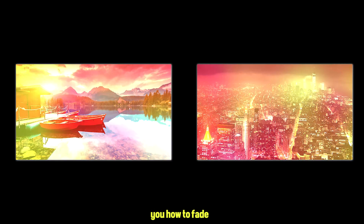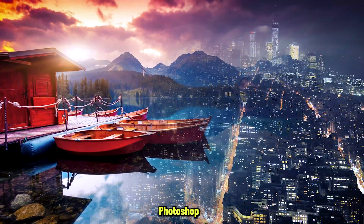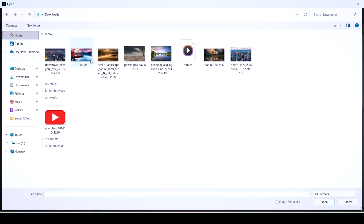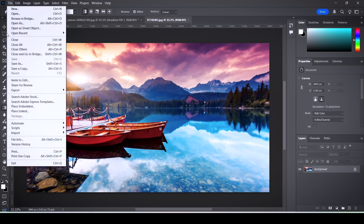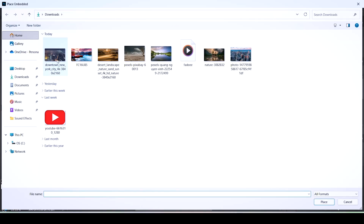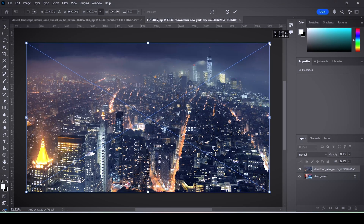In this tutorial, I'll show you how to fit two images together in Photoshop. First of all, import your first image — this can be your background layer, it doesn't matter. Then go to File > Place Embedded and import your second image.